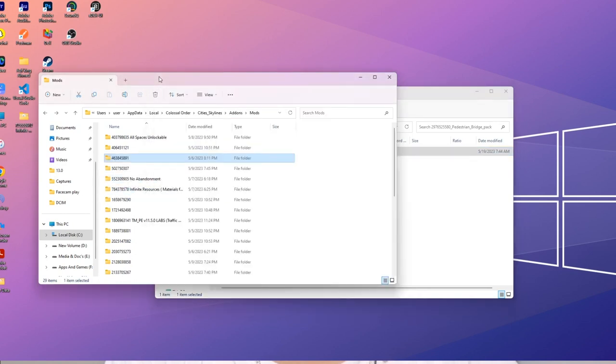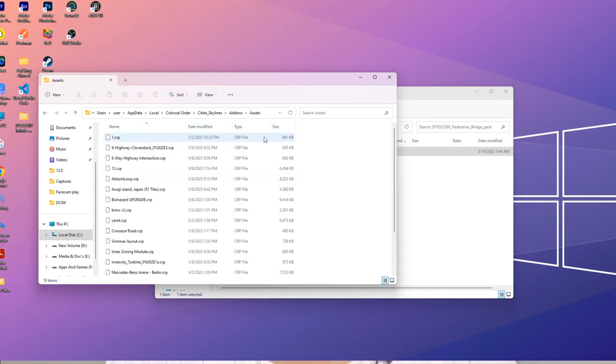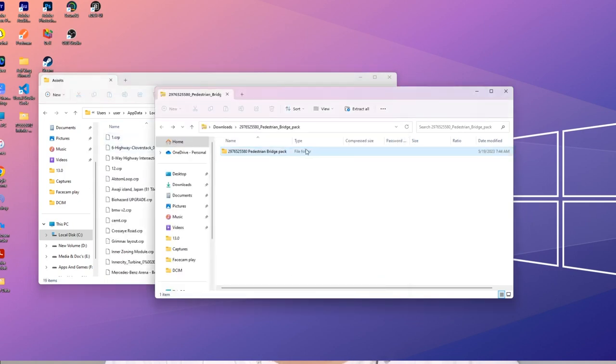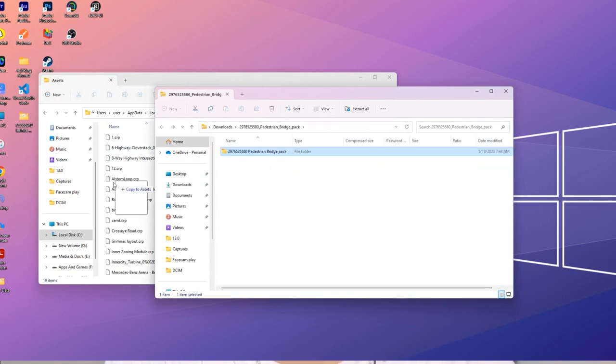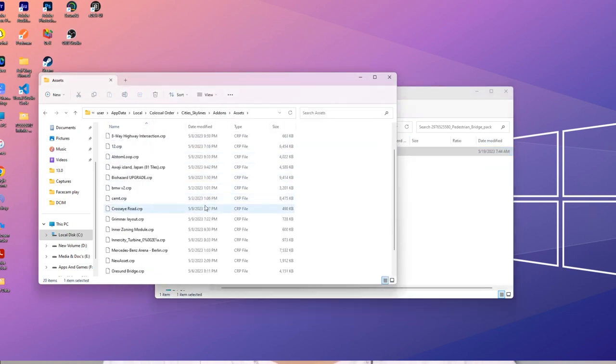Then click the data folder and you will see CRP files. You can grab assets and place them directly into the assets folder. This is the first part of installing mods. Then open the game. I know the video is a little long, but please have patience — you will know how to install mods.